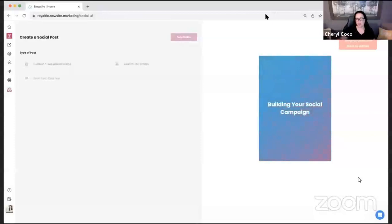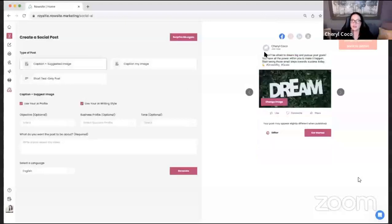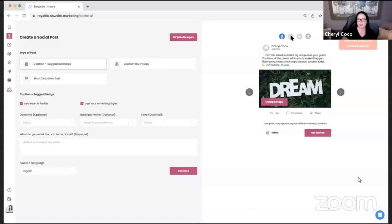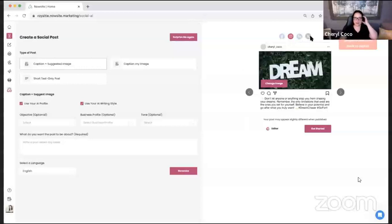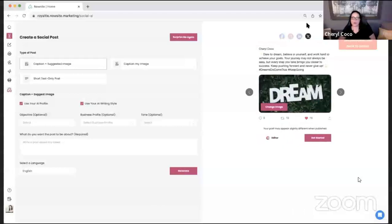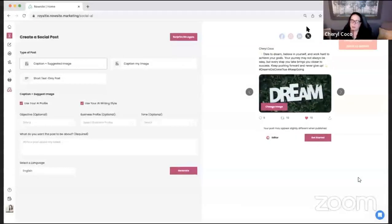Don't be afraid to dream big and pursue your goals. You have all the power within you to make it happen. Start taking those small steps towards success today. That one is for Facebook and this one is for Instagram — optimized for each platform. Every time you click it, it will change. We also have LinkedIn and X, otherwise known as Twitter. Nina says she's getting a lot of feedback that people are loving her graphic images on Instagram.